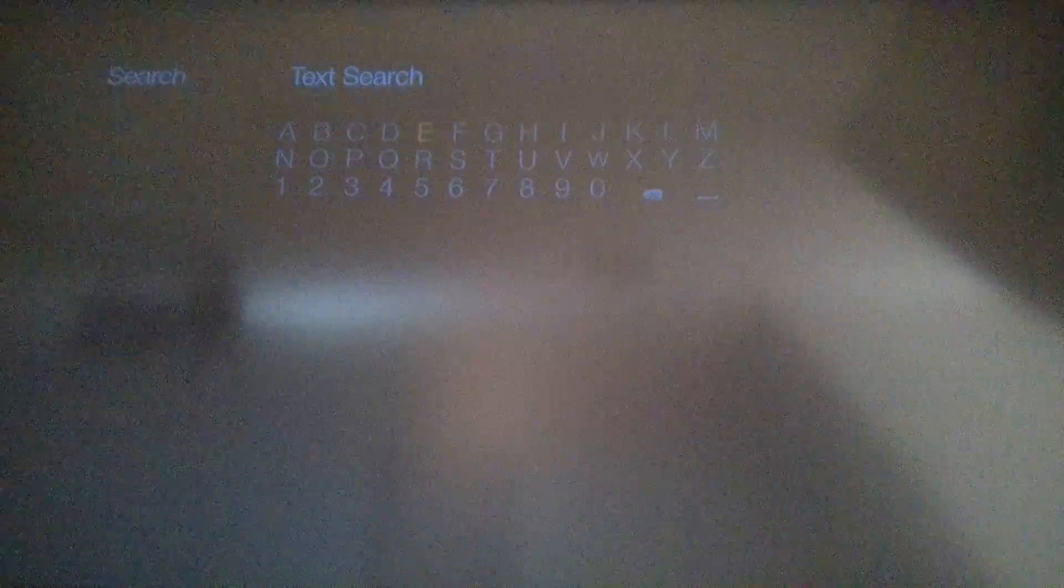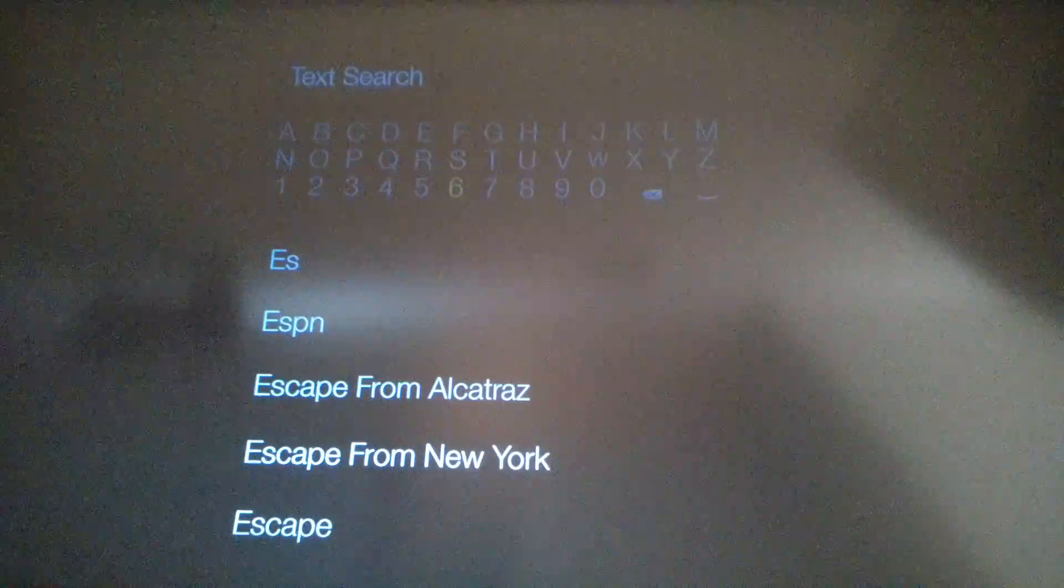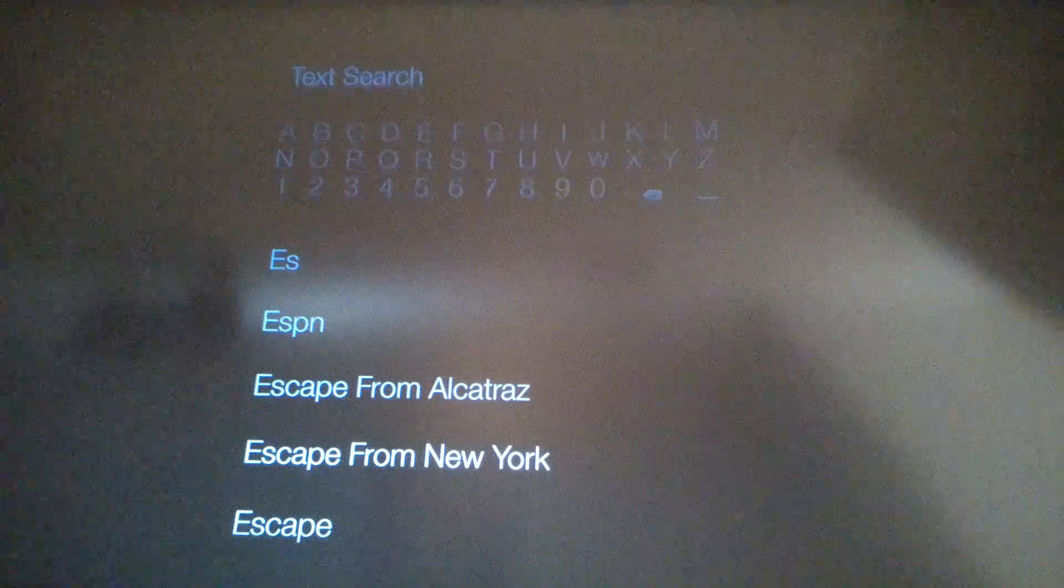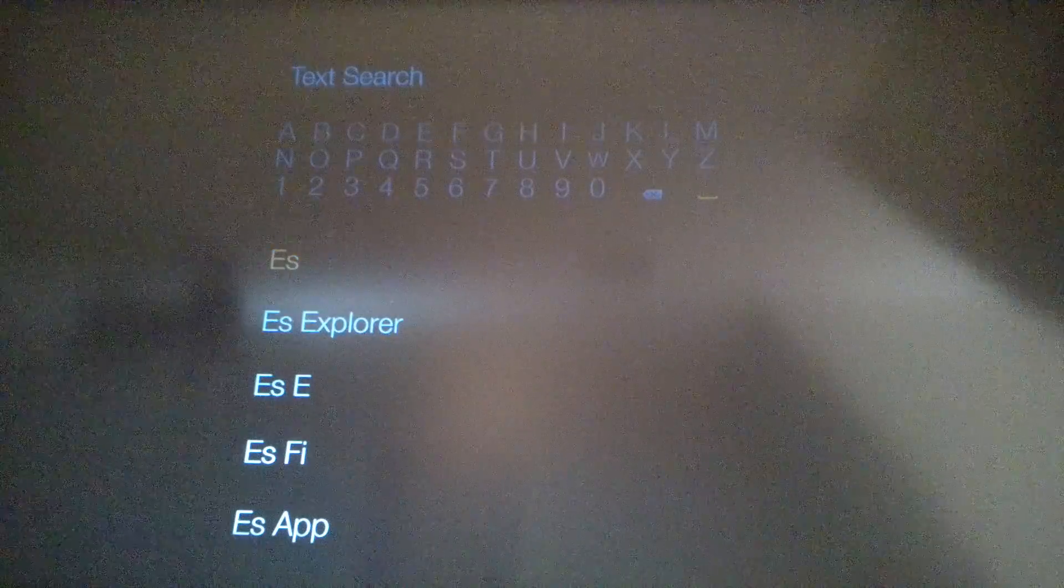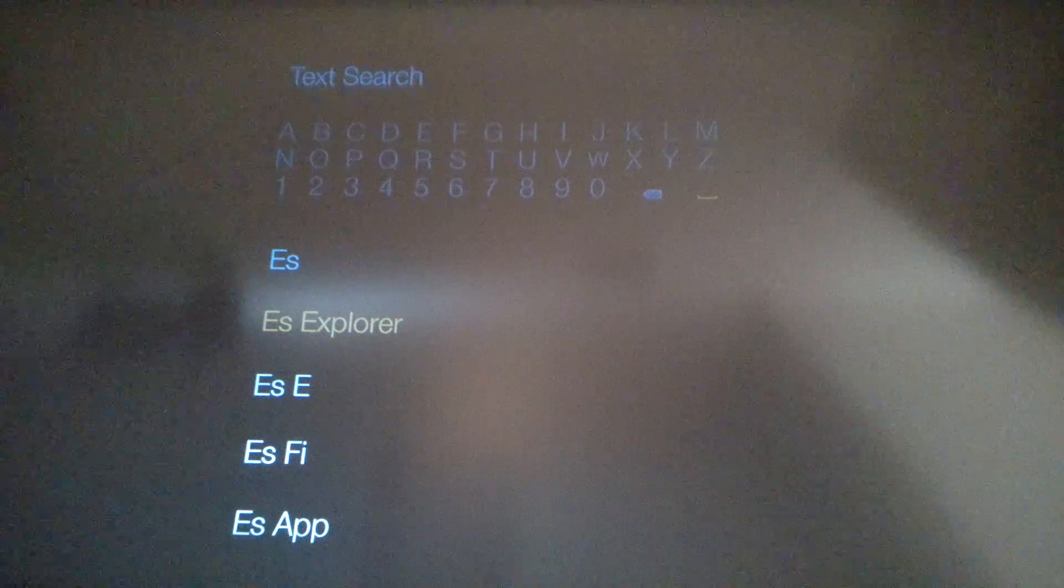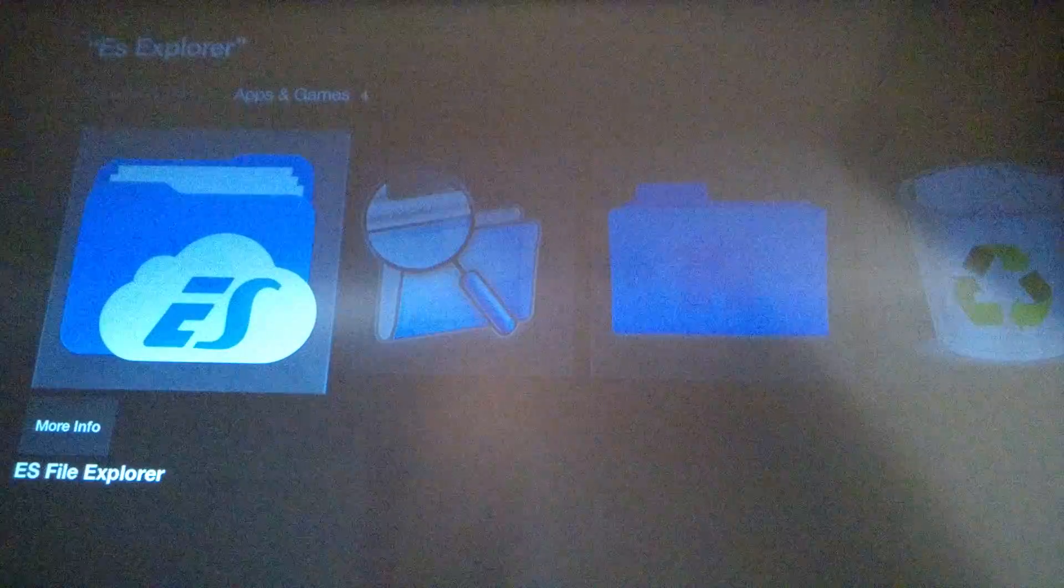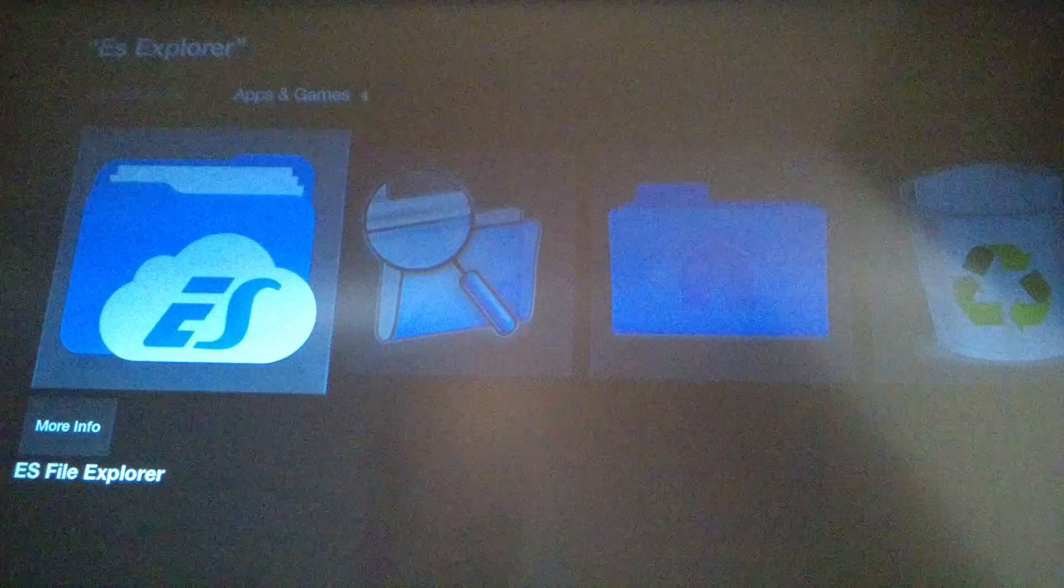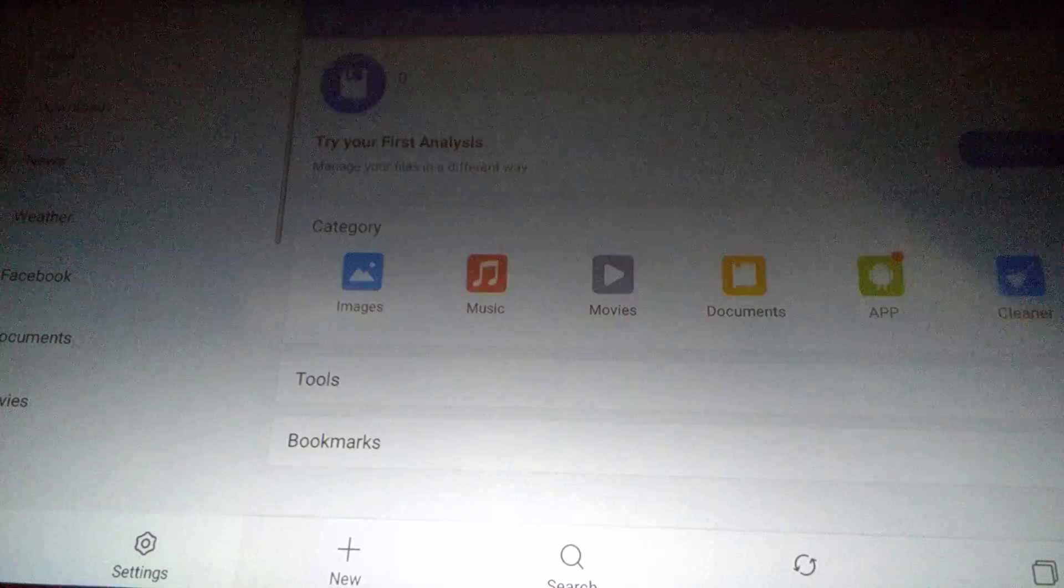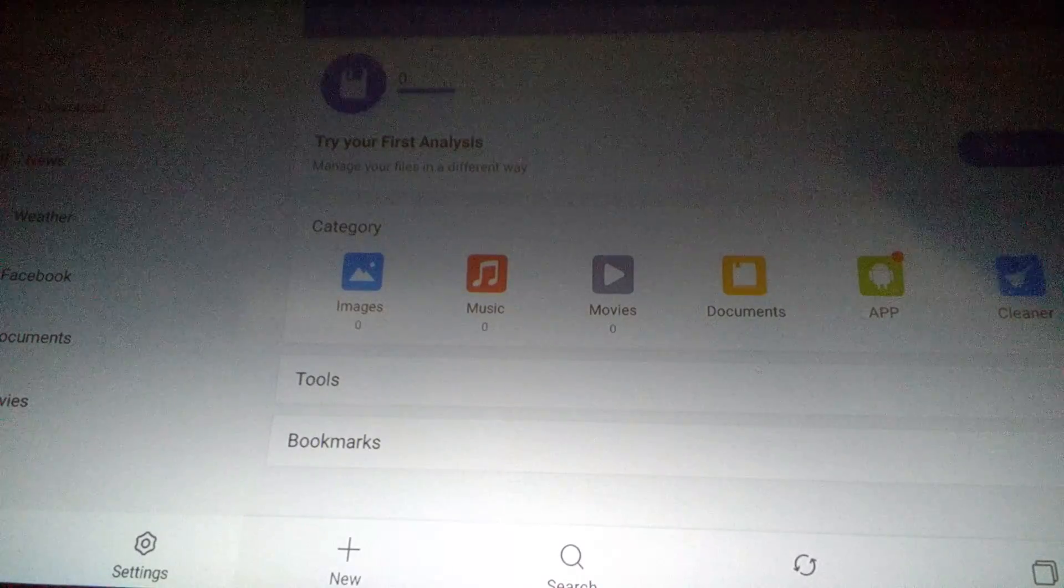You're going to search ES space, you're going to click on ES Explorer. You're going to download this. I already have it so it's already there. Once it's downloaded, open the program.